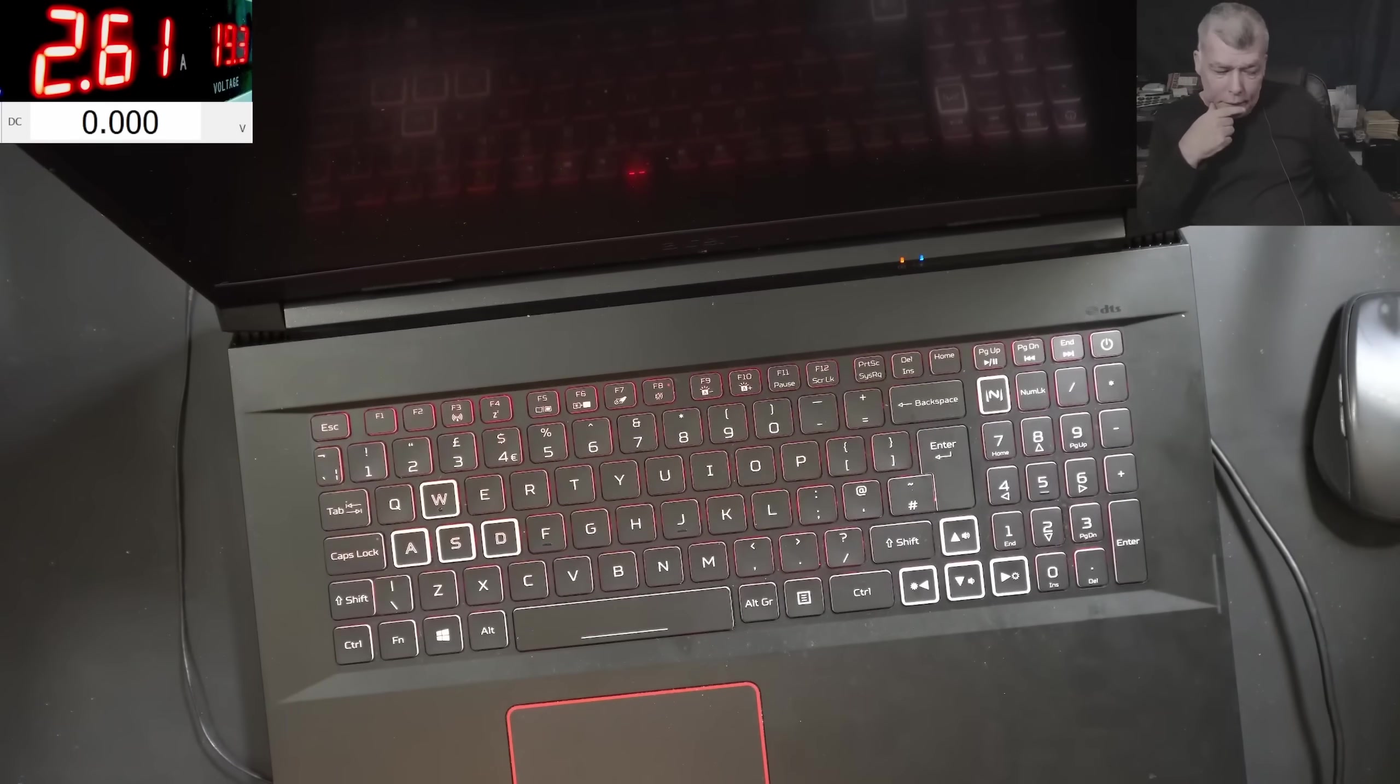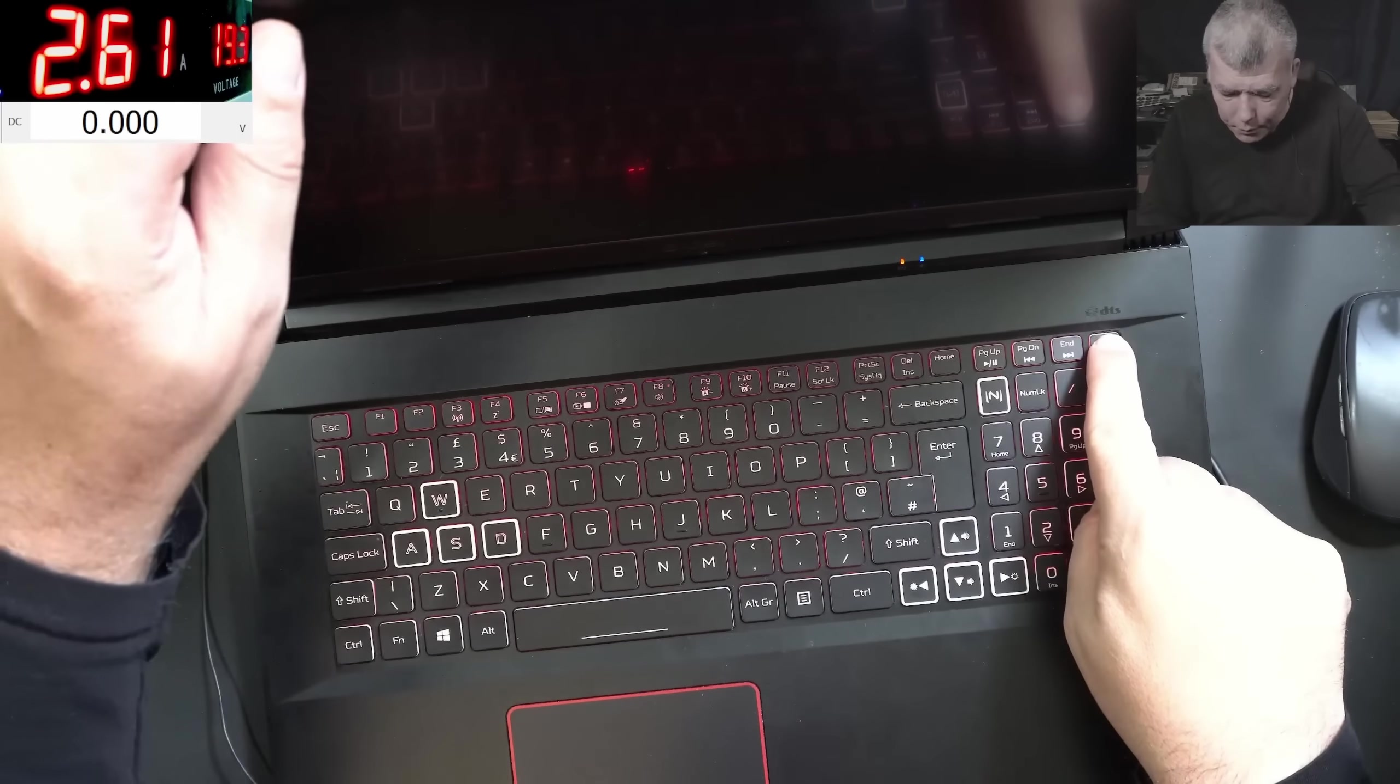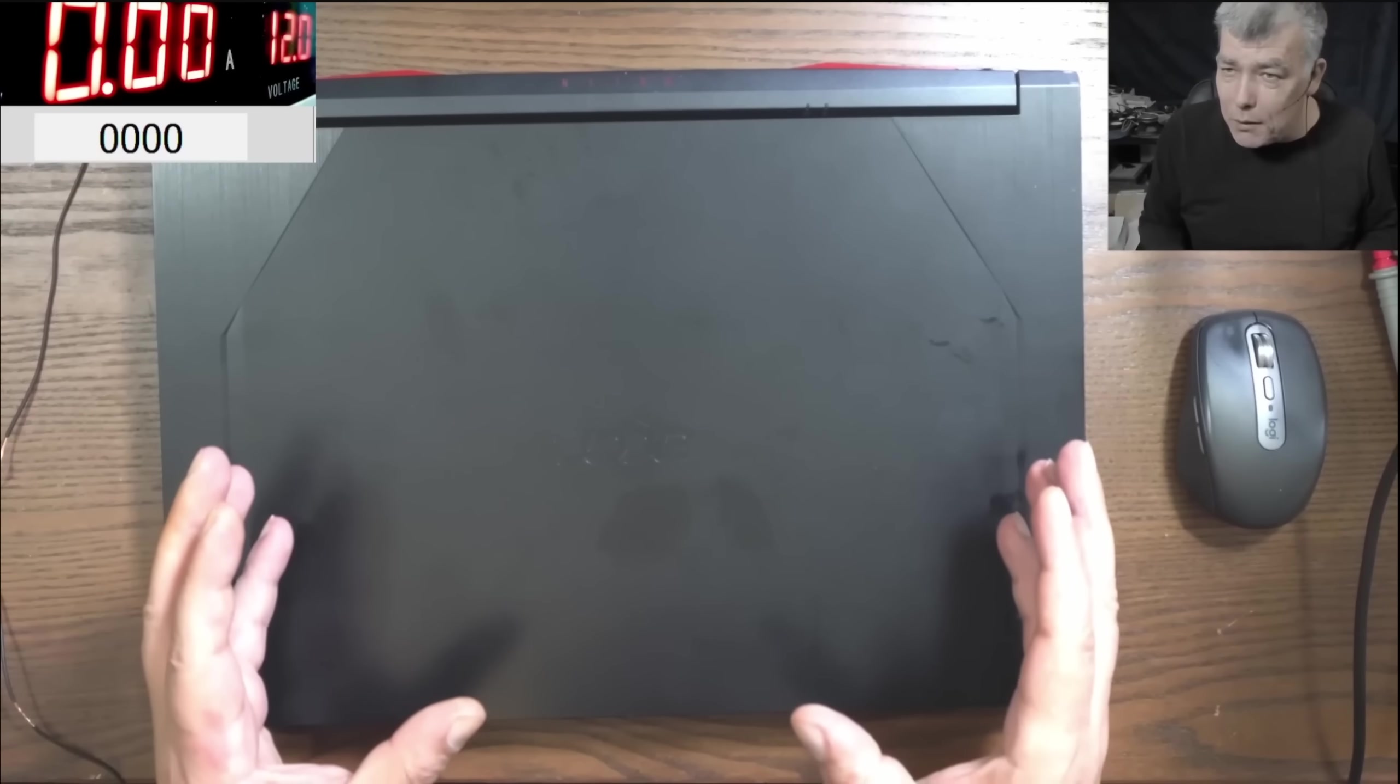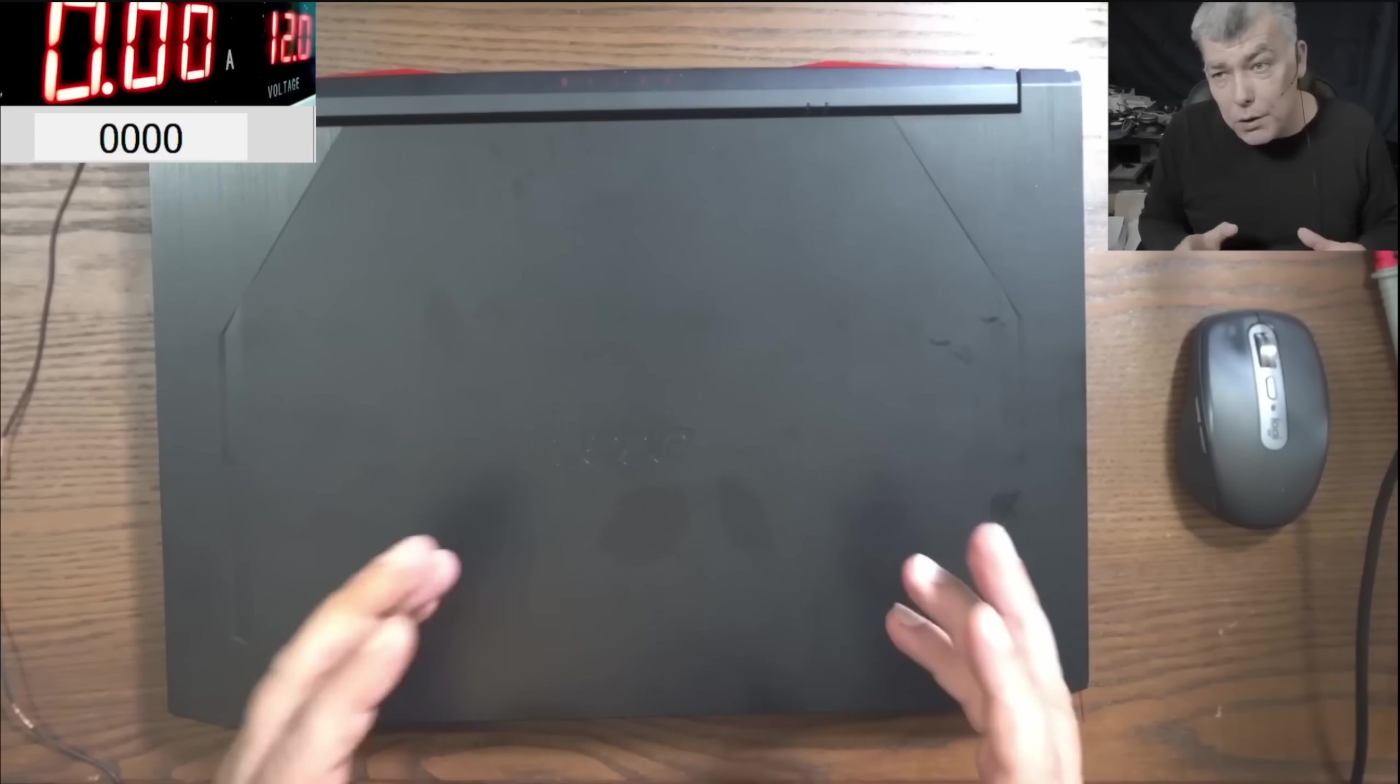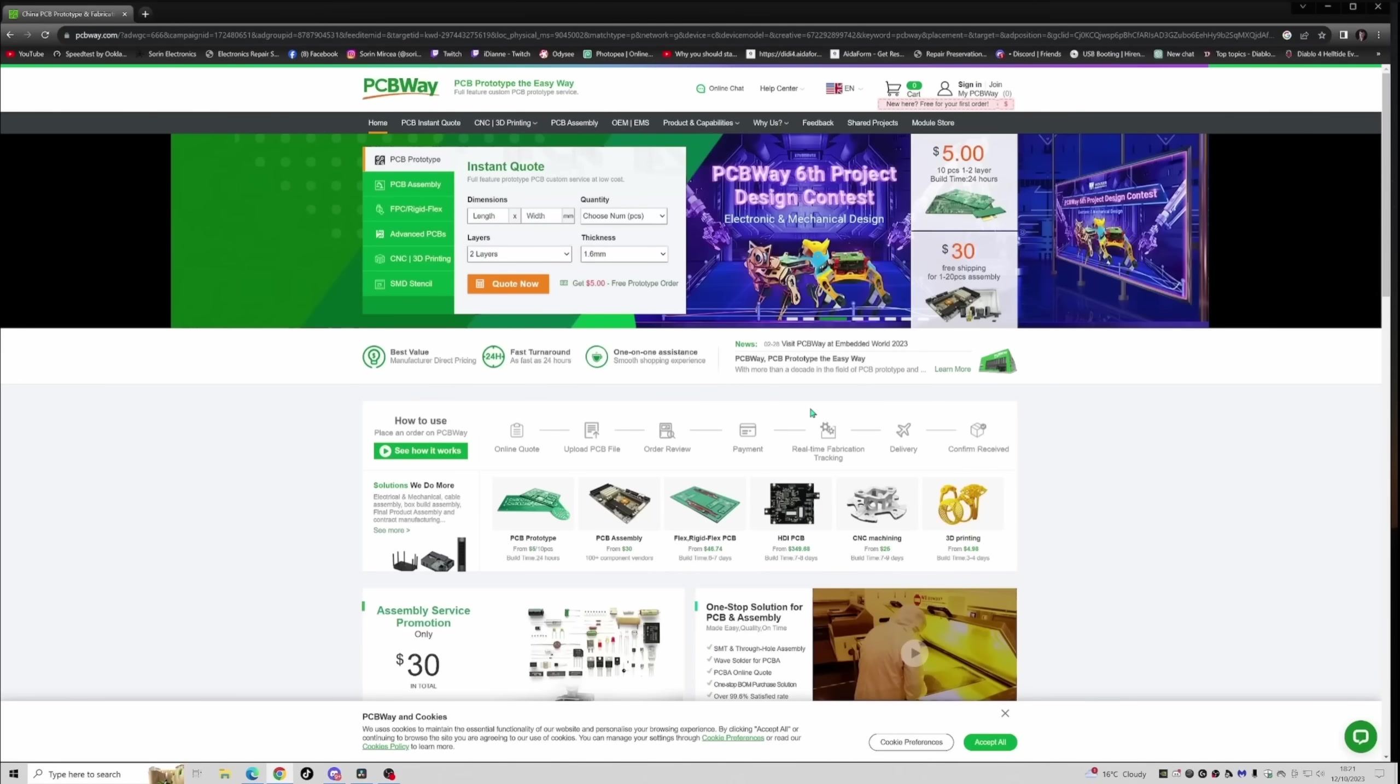That's bad because the SSD is connected to the PCH. Okay, let's open the laptop. Before we are starting, let's speak about our sponsor PCBWay.